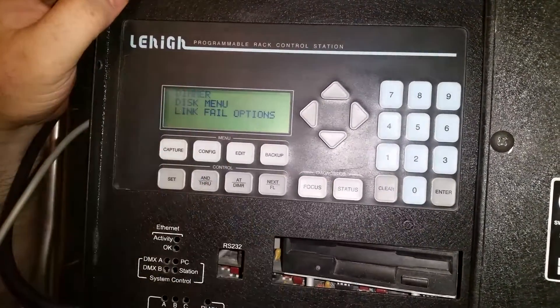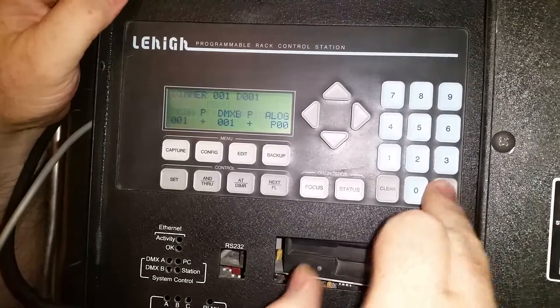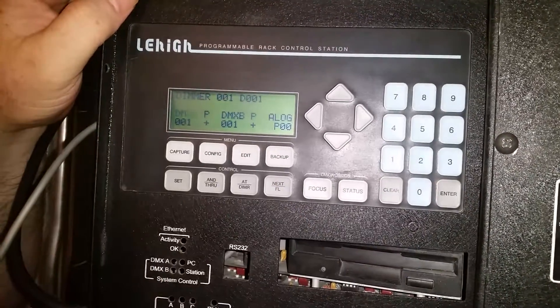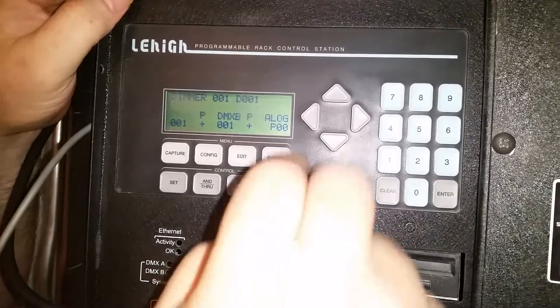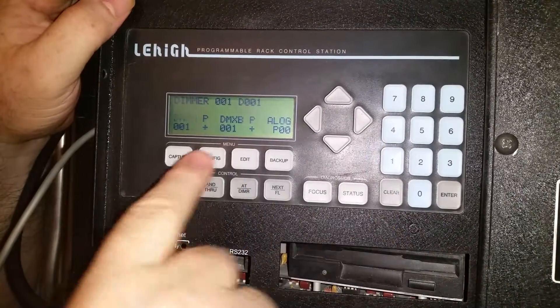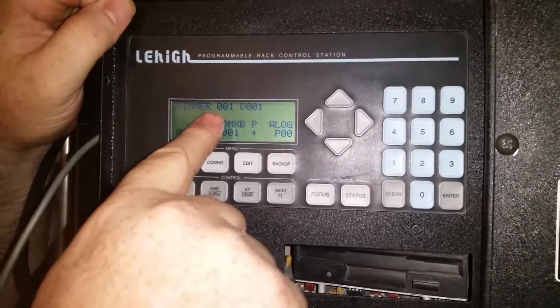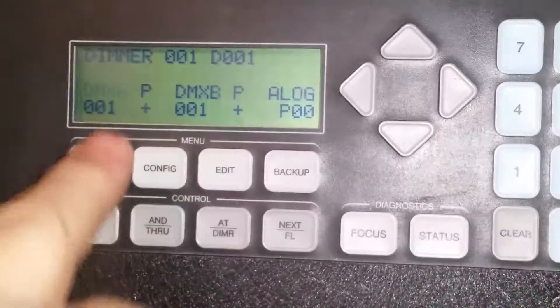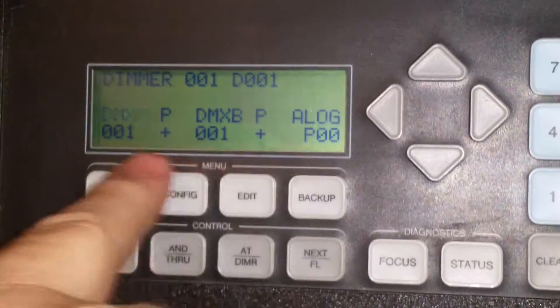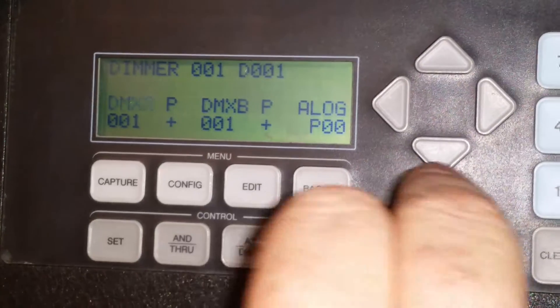We want to control our dimmer, so we push enter. And this is our mapping menu. There's a couple of pages here. This shows the dimmer number, 1D001, and this shows you the DMX number.